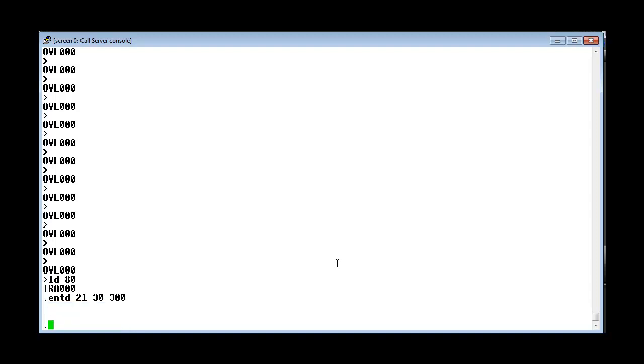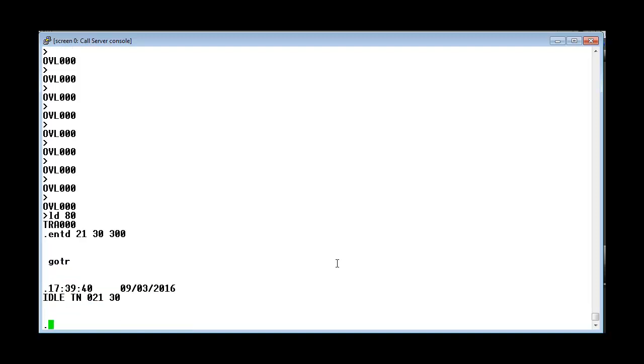Now let us run the trace. Here we see that the TN is currently idle. Let us make an incoming call via this TN.